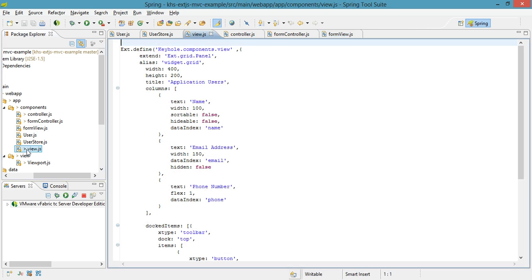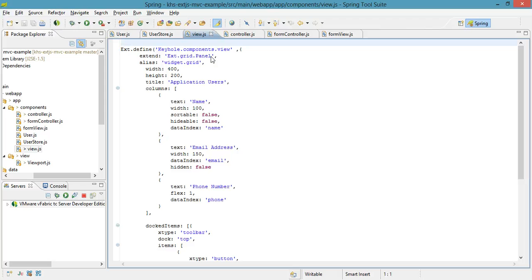The view for my grid is this view.js file, and I can also tell it's that because I see an ext grid panel as the class that it's extending. When you create classes in ext, you'll often be extending classes that already exist within the ExtJS framework. I mentioned that my grid is an ext grid panel.